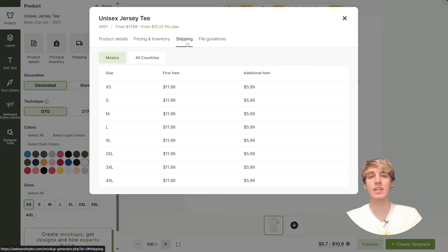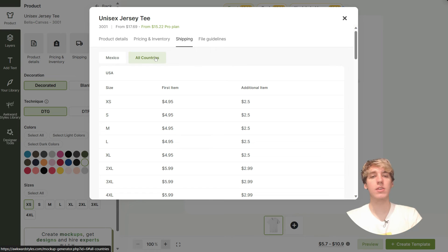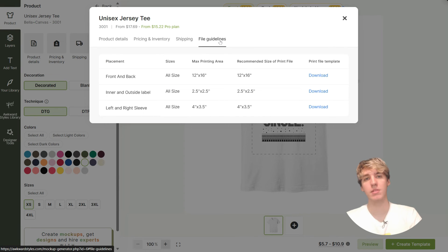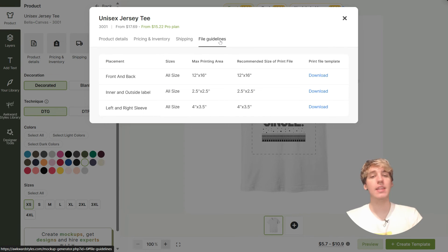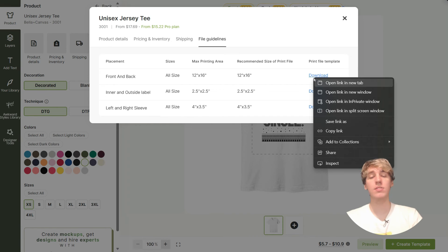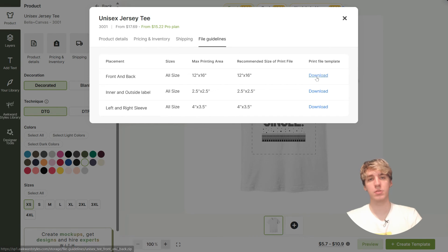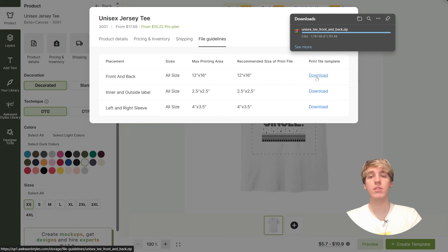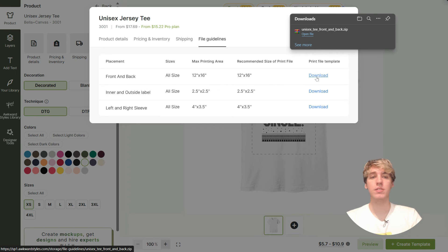In the shipping tab you can check the prices for all countries, and it will tell you the cost to ship the first item as well as additional items. In the file guidelines you can check the size of all the printing areas as well as the recommended size of your print files, and you can also download the print file templates for all of the placements available.